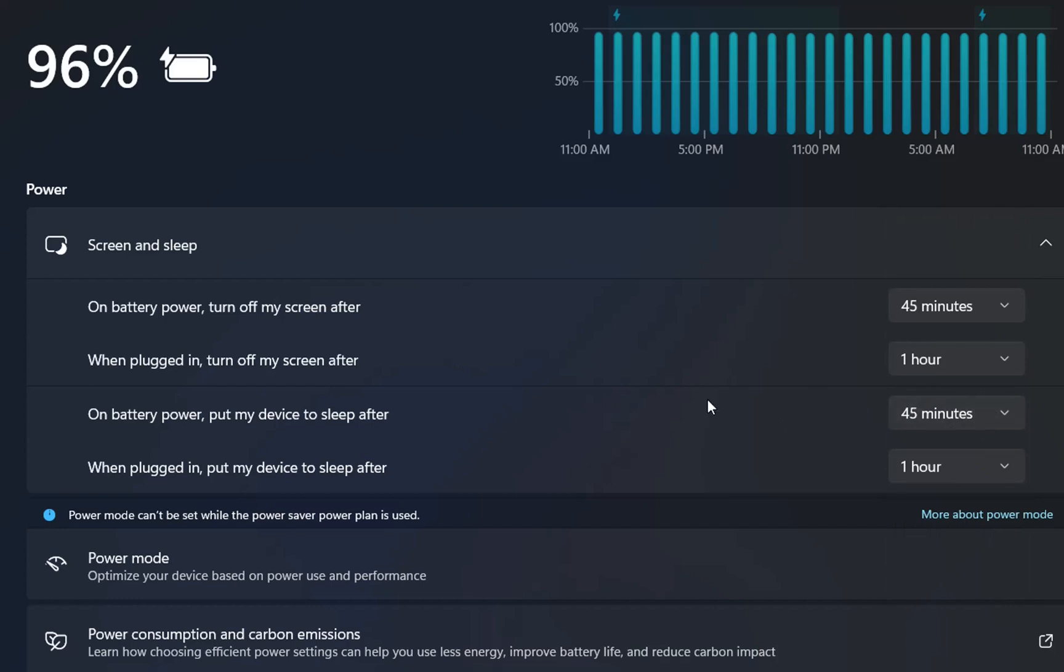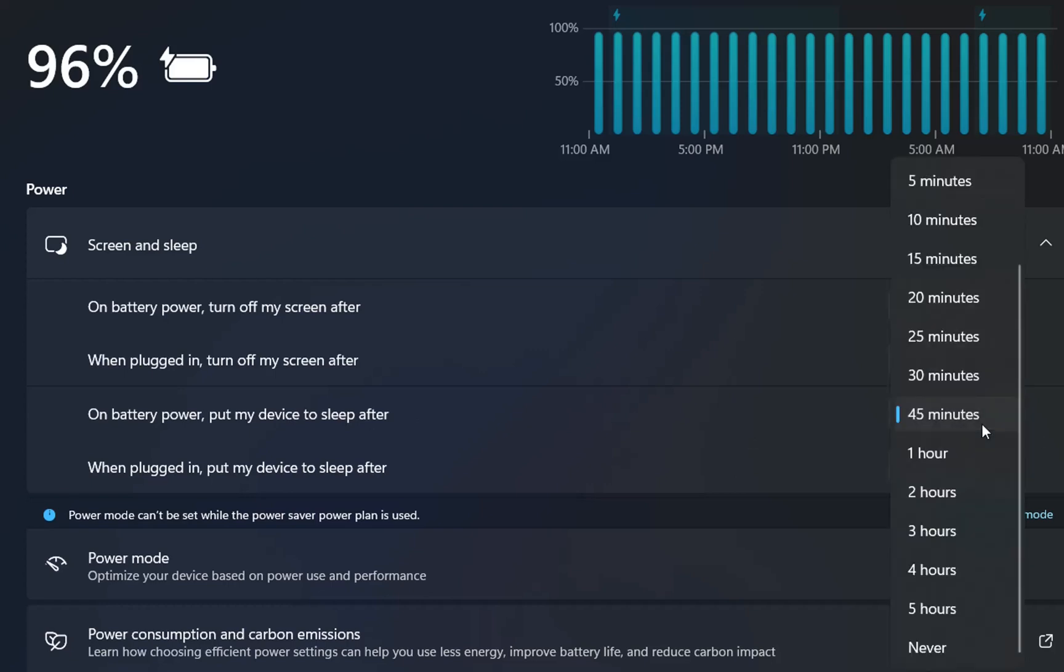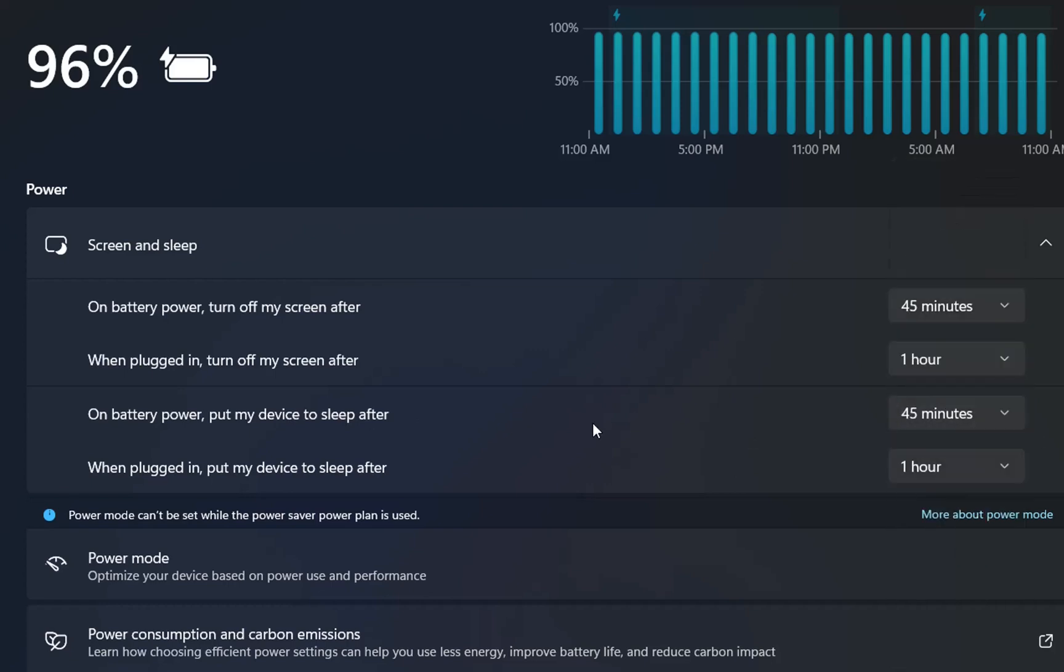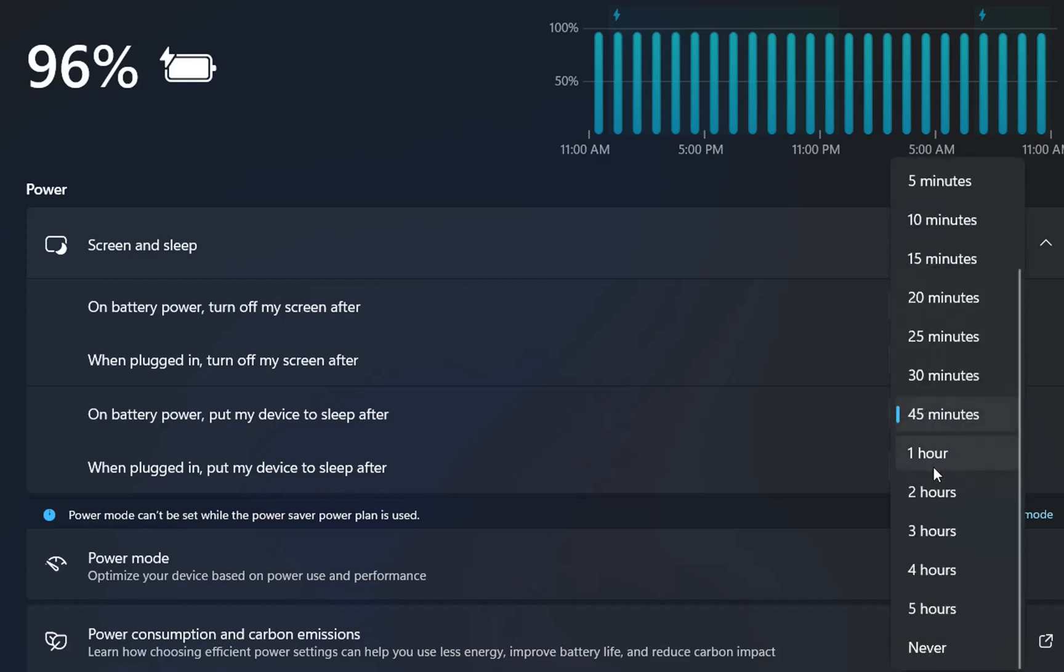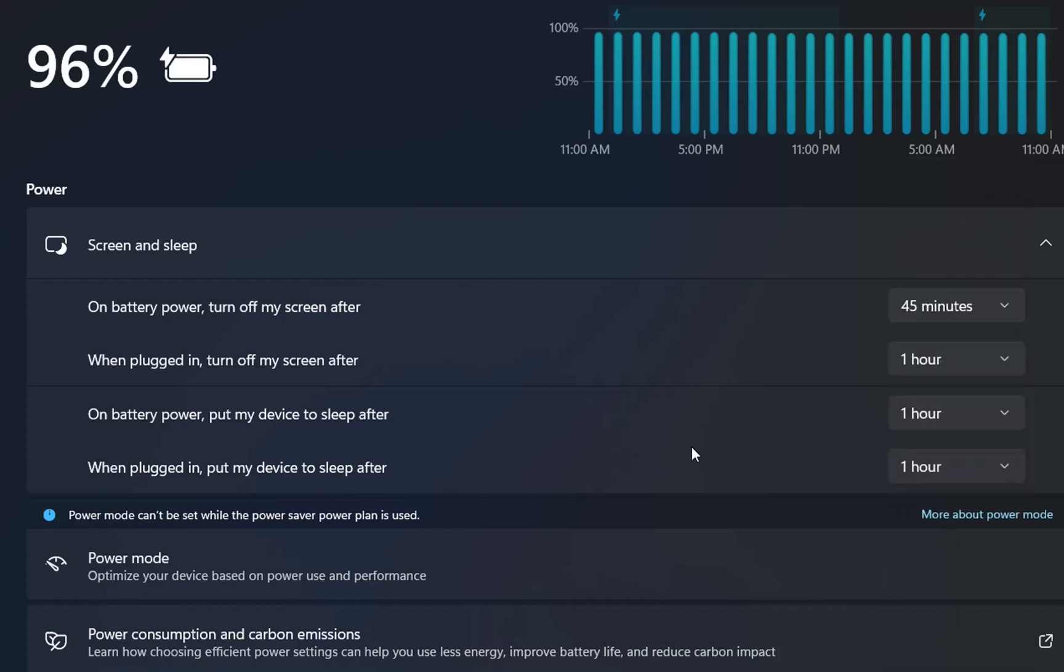Whenever you want your PC to go in sleep mode, just choose the time here. After that time, your computer will go into sleep mode if it's not active. So if you are not using the PC for a certain time, which in this case is 45 minutes, your PC will go into sleep mode. When plugged in, put my device to sleep after 1 hour. I think those are good settings. Especially if you go for a lunch break longer than 1 hour, you'd want your PC to go into sleep mode, and this way you save energy.